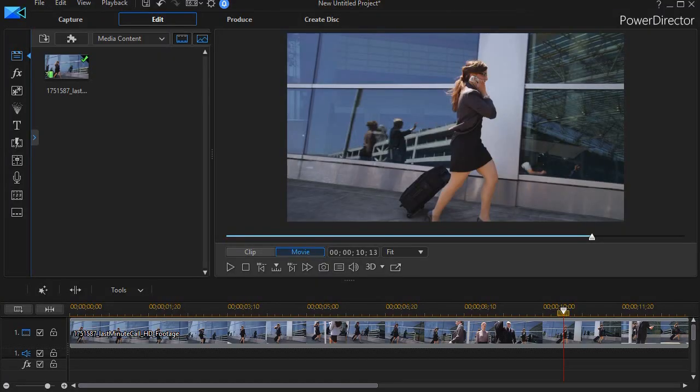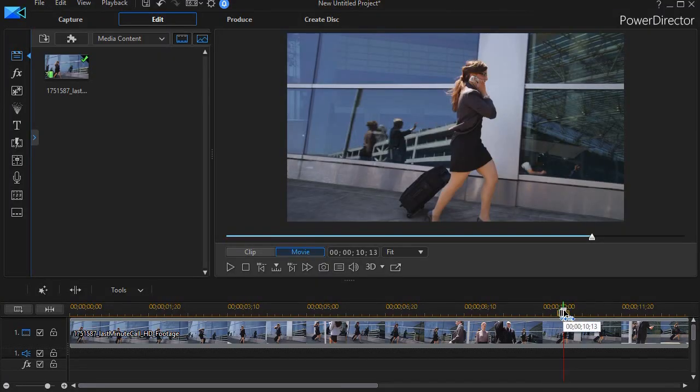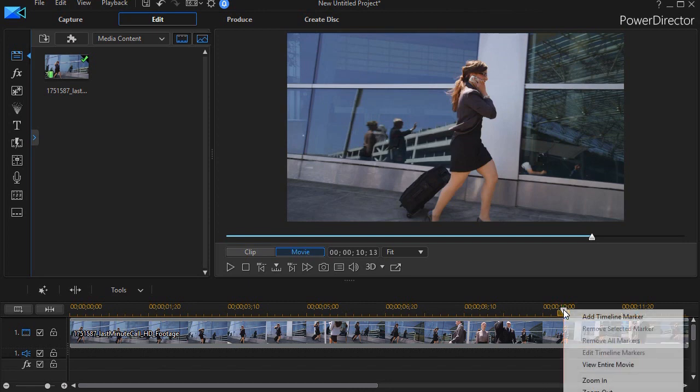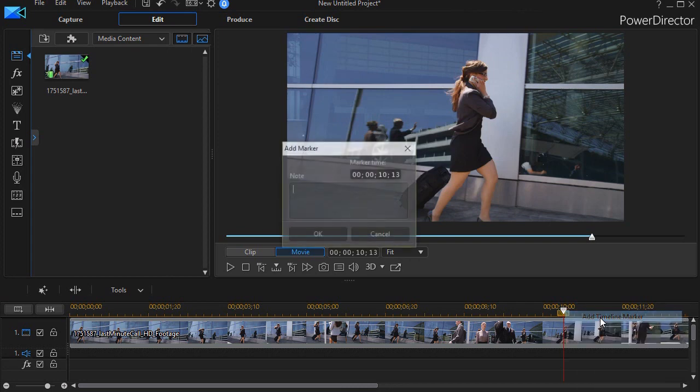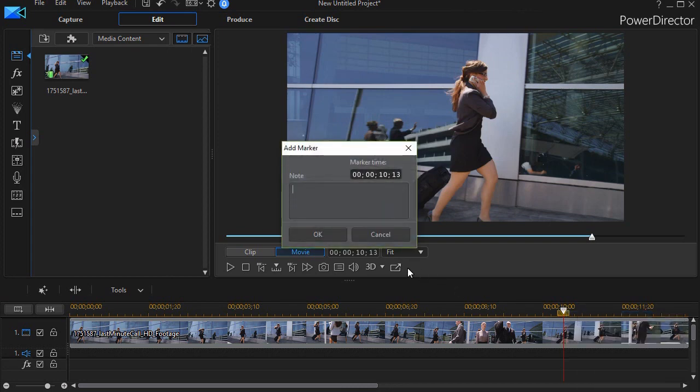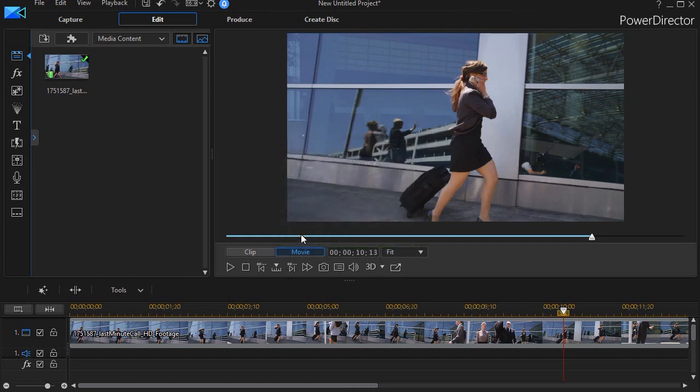To do the effect, the first thing you need to do is set a timeline marker so that you know where the frame is. I just right-click, do timeline marker, I'm going to call this FF for freeze frame—it really doesn't matter what you label it.